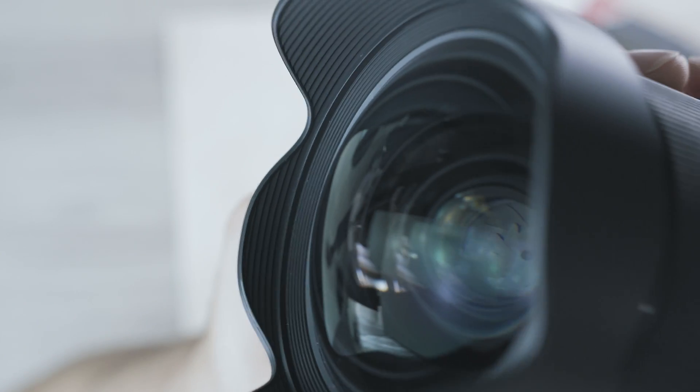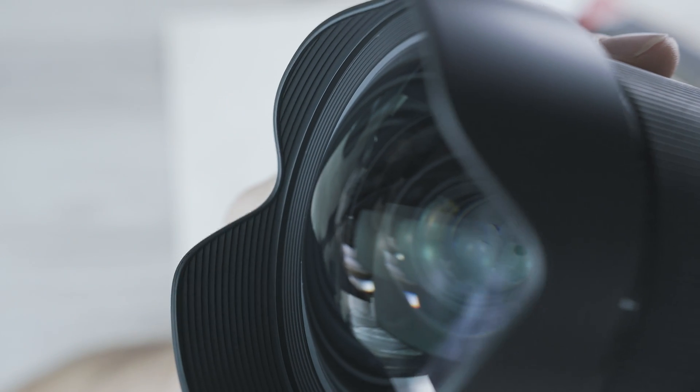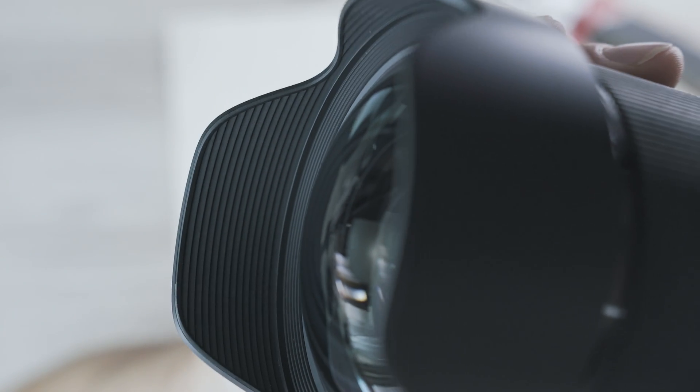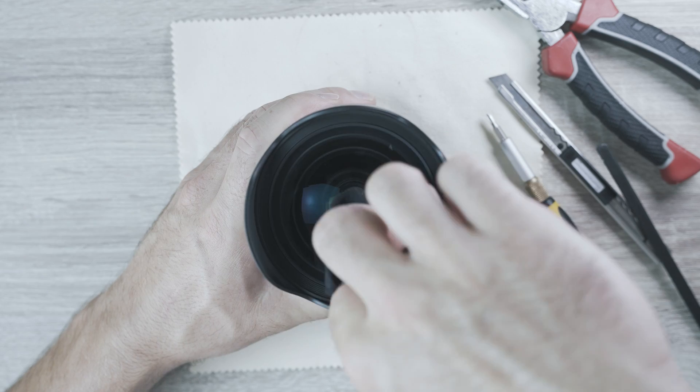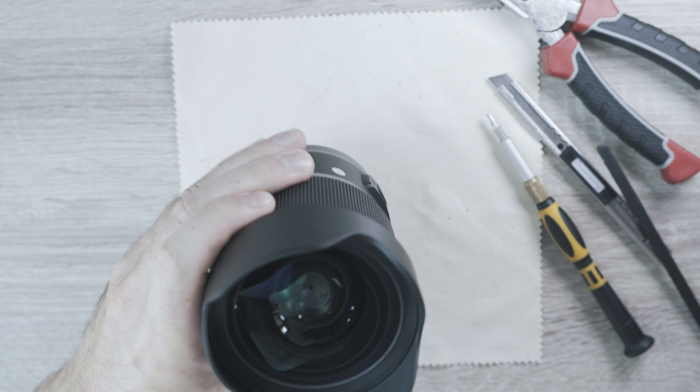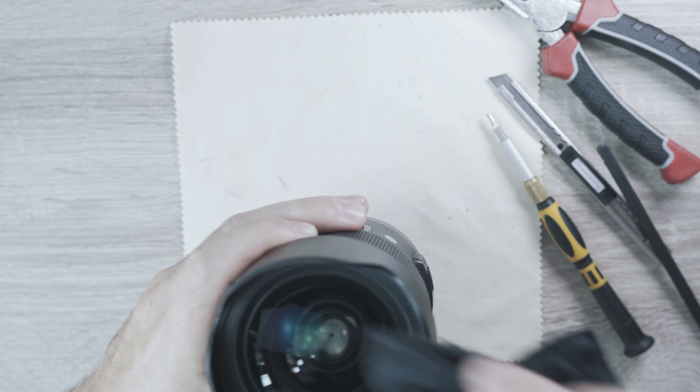Let's see, close up. One more time cleaning. And the lens is ready again.